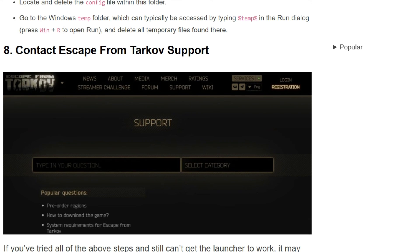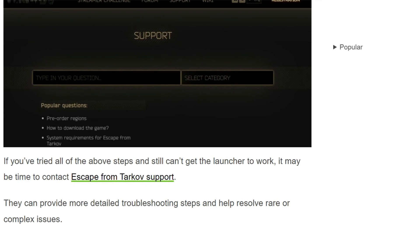The eighth solution is to contact Escape from Tarkov support. If you have tried all of the above steps and still can't get the launcher to work, it may be time to contact Escape from Tarkov support. They can provide more detailed troubleshooting steps and help resolve more complex issues. Thank you for watching the video. I hope you liked it. We will catch you in the next video. Bye.